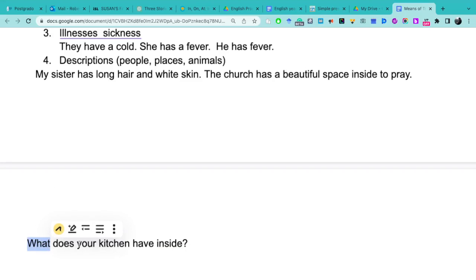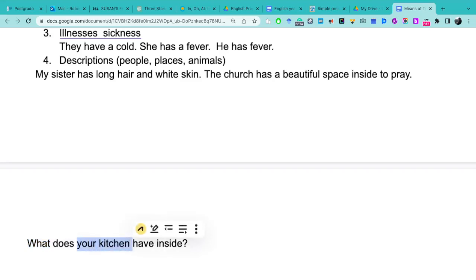What does your kitchen? ¿Por qué utilizamos does your kitchen? Porque kitchen, it's only one. Y es lo mismo que decir it. Y en preguntas, no cambia el verbo, se mantiene have. Lo único que cambia en preguntas es el does.